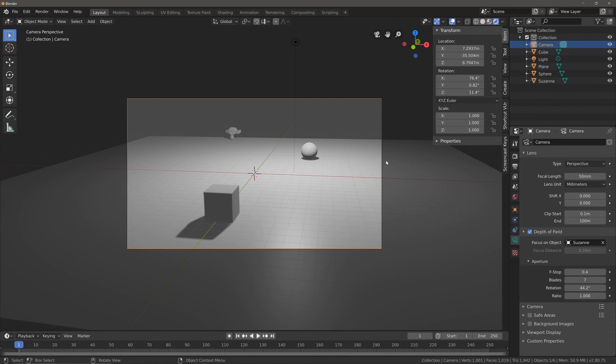So that's it on how to enable the depth of field when using the Eevee render engine. Thanks guys and I hope to see you in our next video.